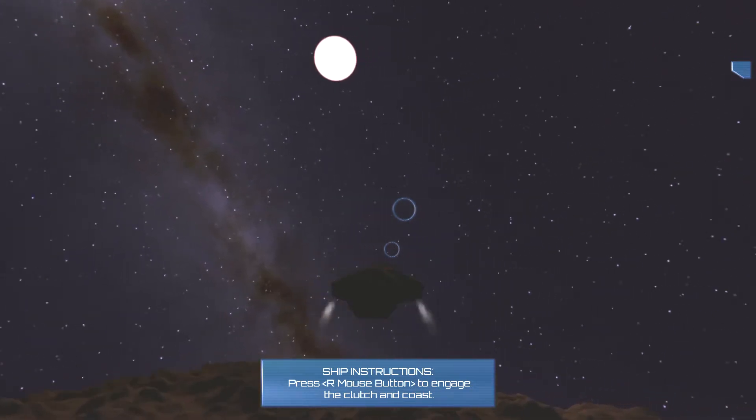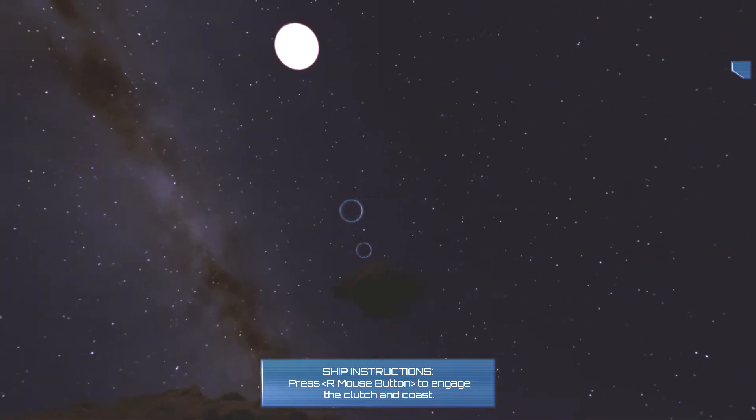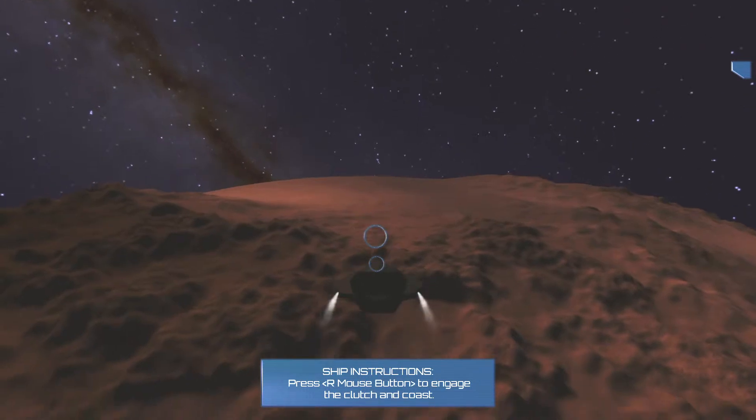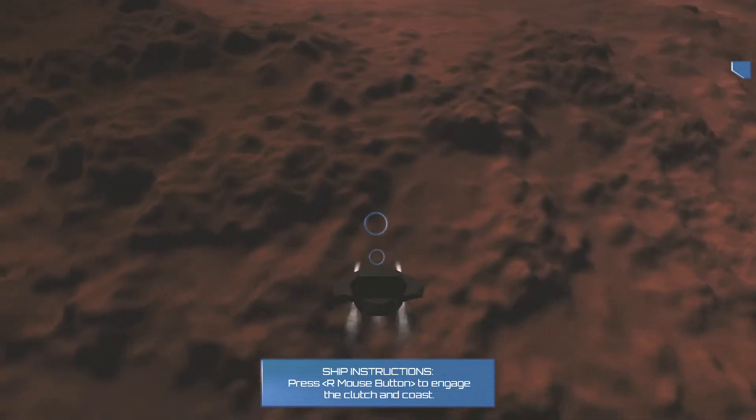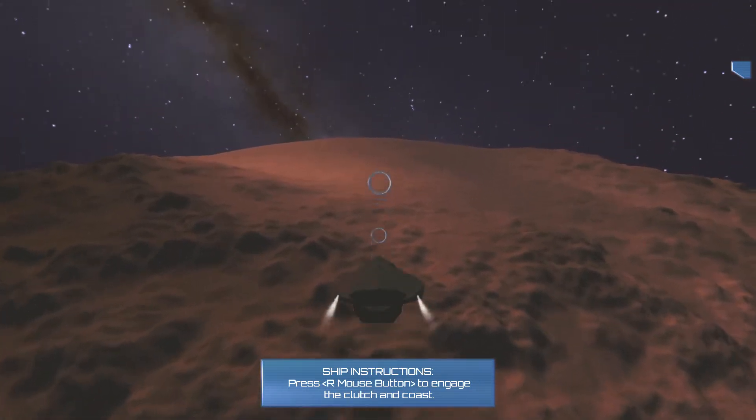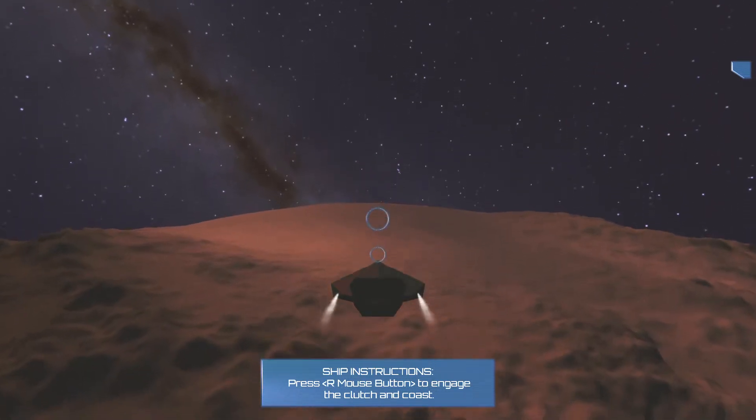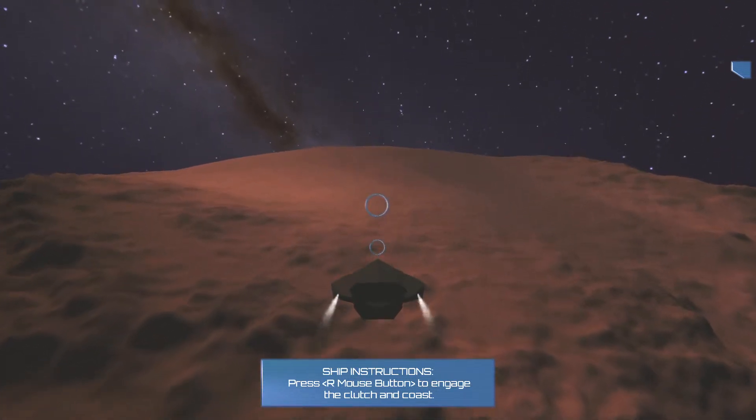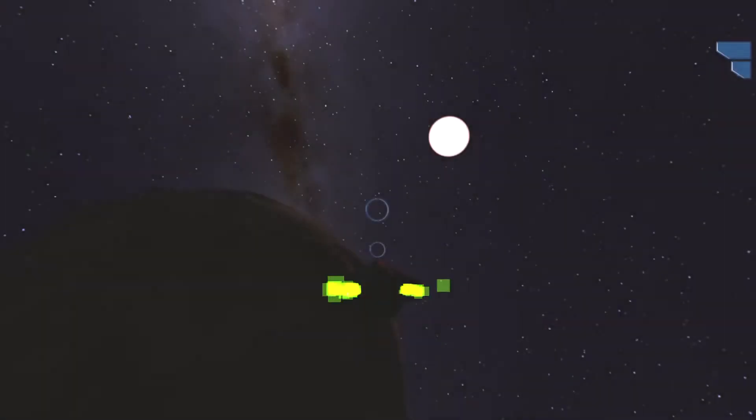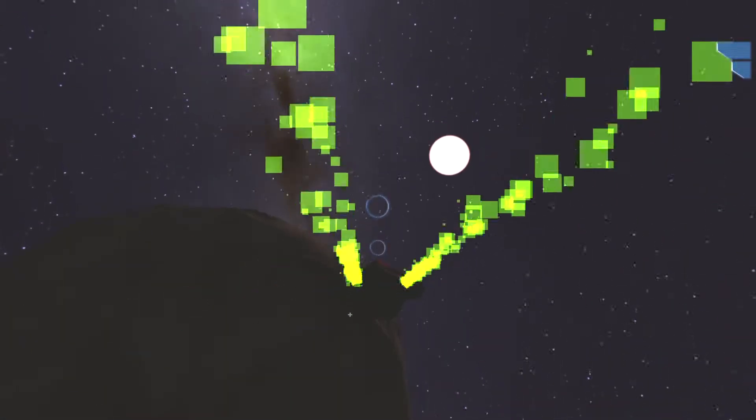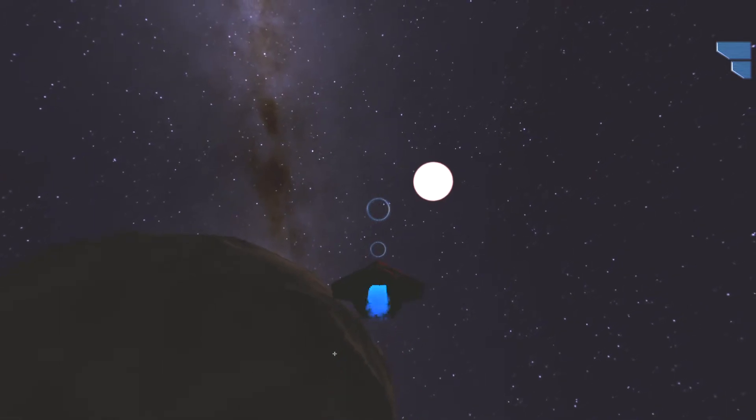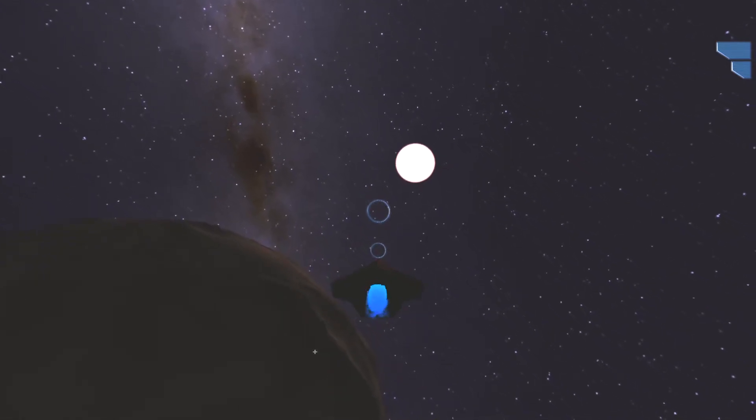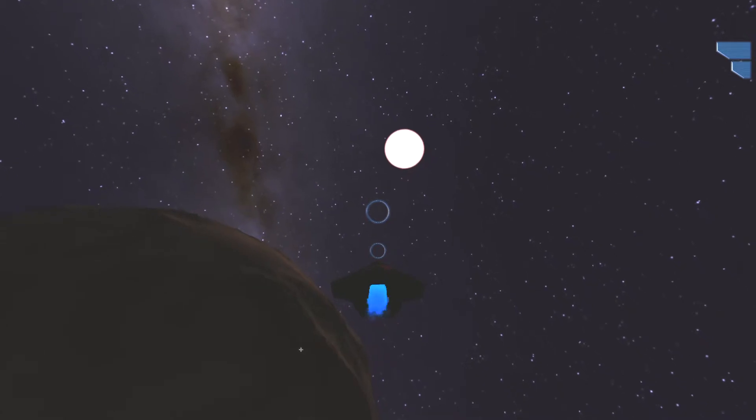Oh, where do we go? Press R mouse button to engage the clutch. Whoa. Jesus. Okay. Okay. Okay. Why am I pointing down? Okay. It's quite sluggish with the controls. I can boost. Yeah, this game really needs a speedometer. I don't know how fast I've gone. It's hard to tell if you're moving at times.